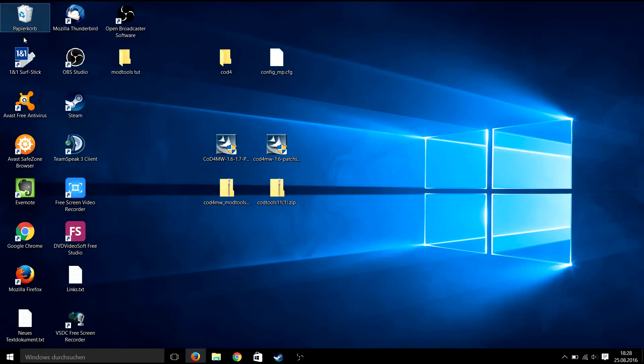What's up guys, this is Virus and today I will show you how to cleanly install Call of Duty 4 mod tools 1.1 and get ready for mapping and modding.